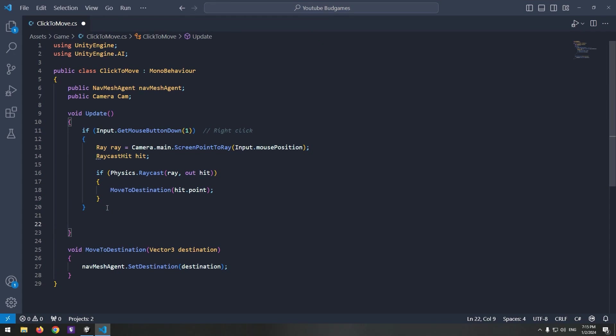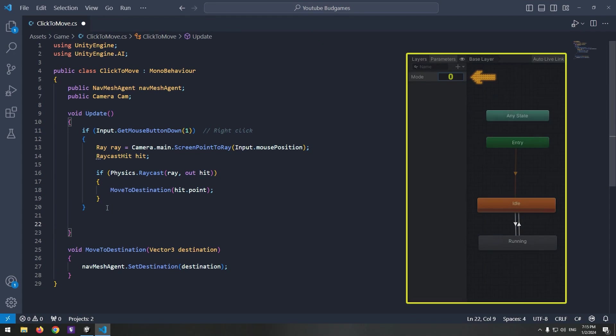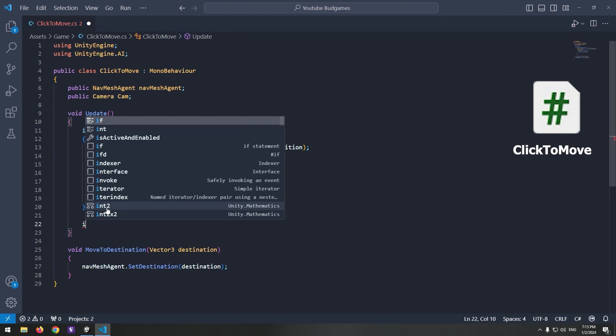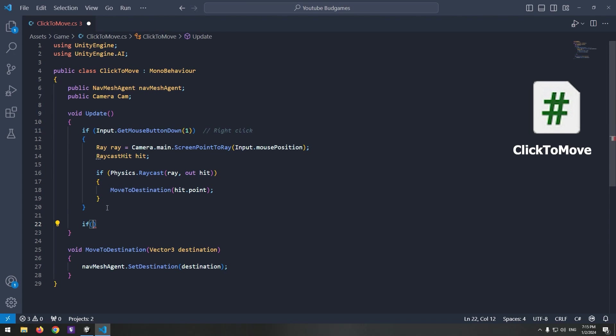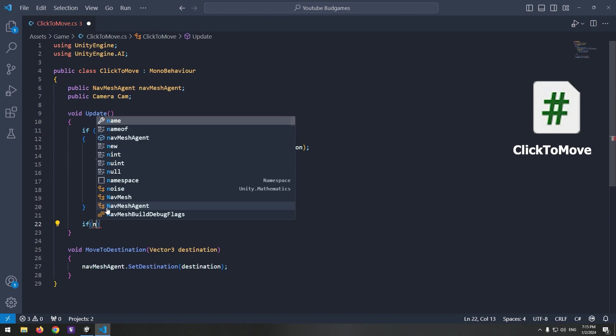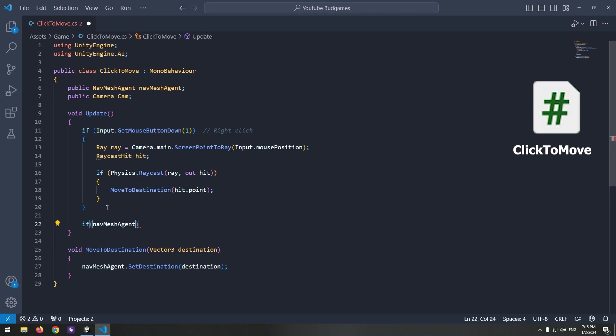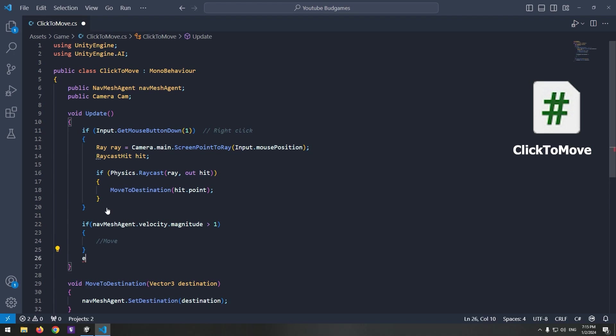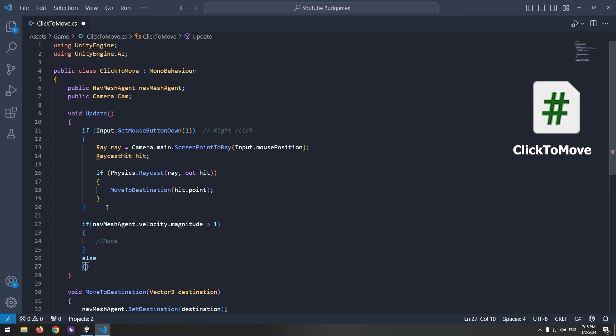Now we only need to detect character movement from within the code to change the Mode integer based on that. In the Update void, you can detect when the character is moving with this command: NavMeshAgent.velocity.magnitude greater than one. In the else, we find out when the character is stopped.